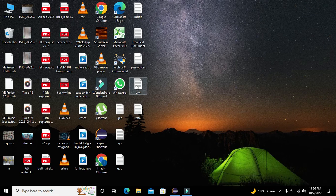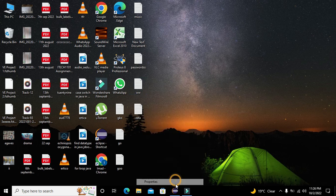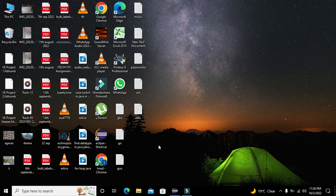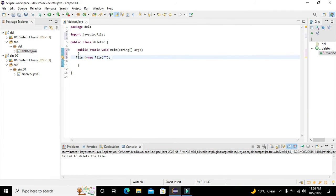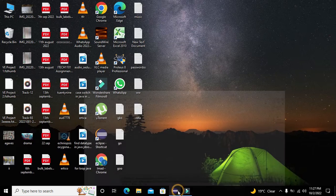Here we will write the path of the file. We go to the file's Properties to copy its location. The file is named 'WW' and we can see that WW is there in the directory.